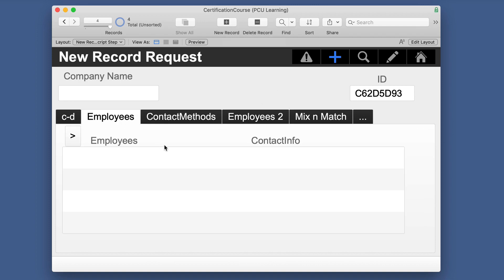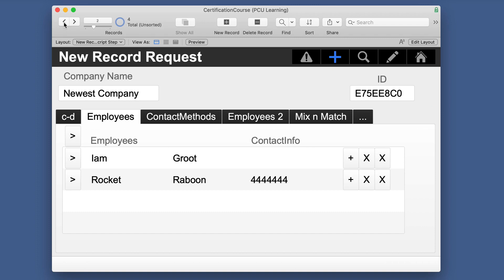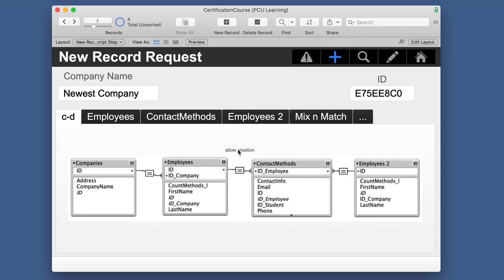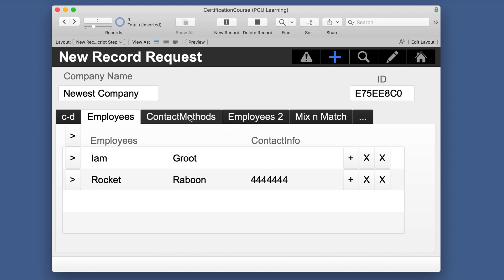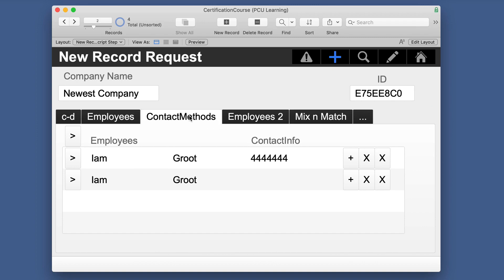But what if we are in a portal, and let's go back to a record that actually has some information. Here we go. What if we click this here? Because remember in here we have allow creation. So we're going companies, employees, contact methods. So if we do it in employees, we don't have creation of records here, but we do for contact methods.